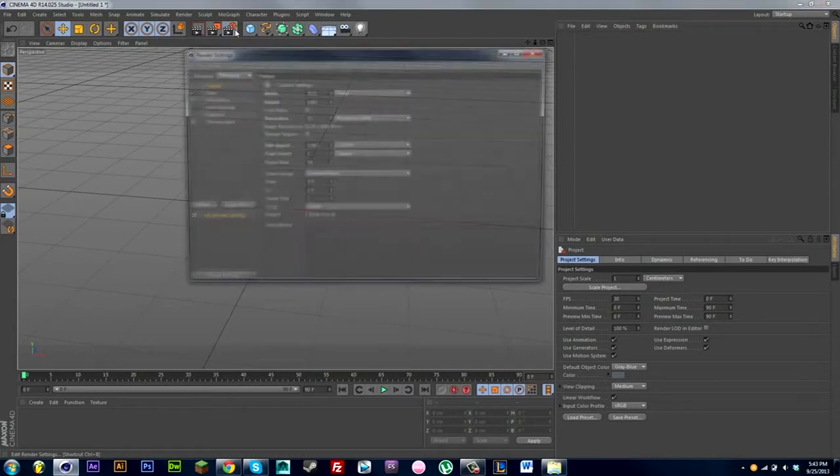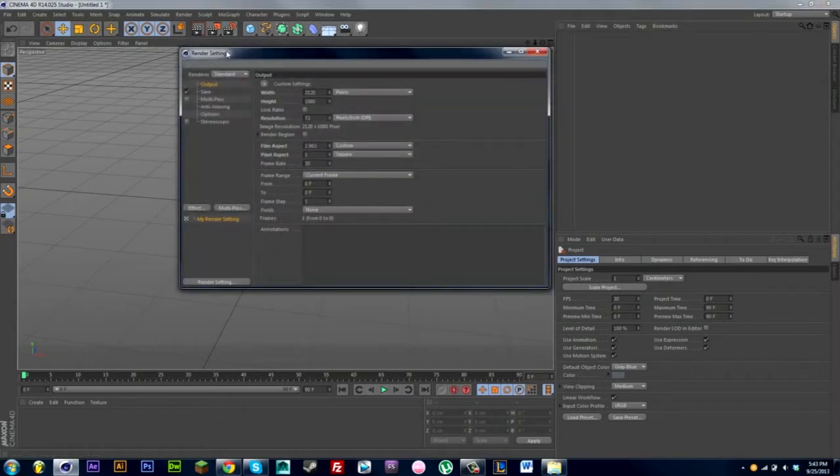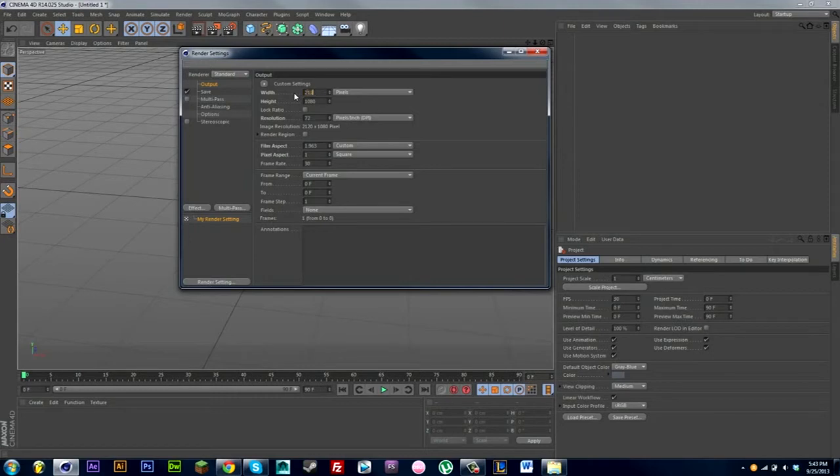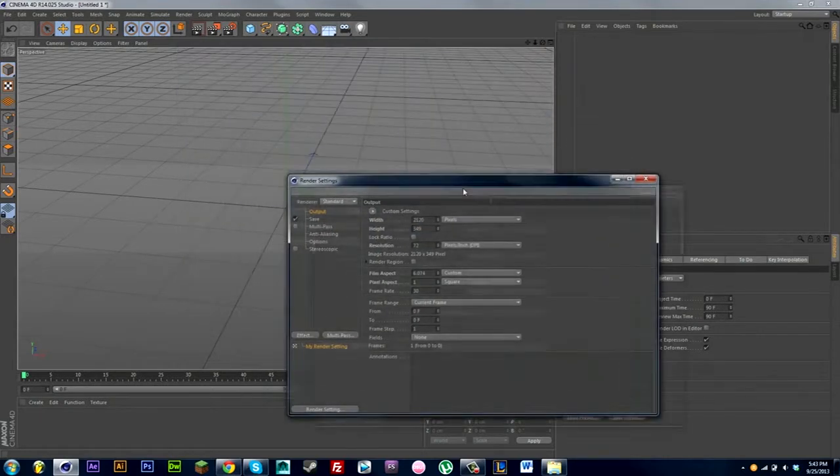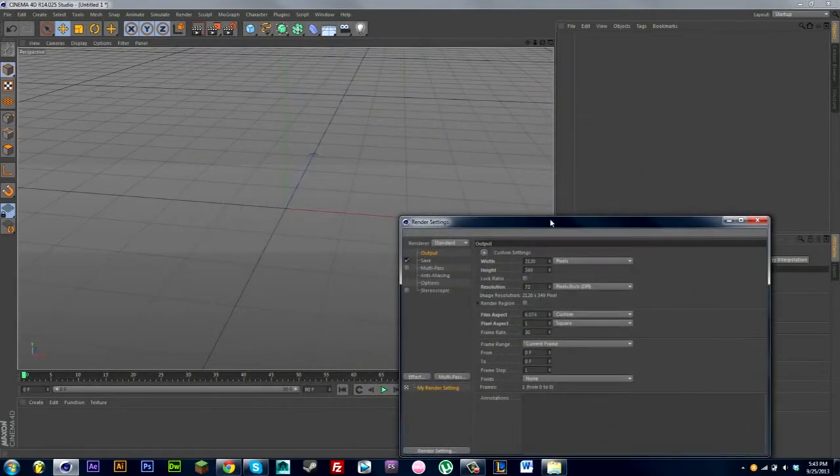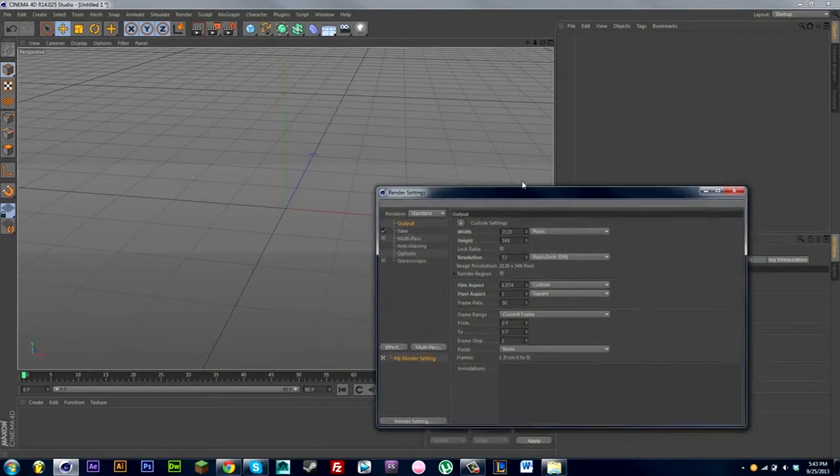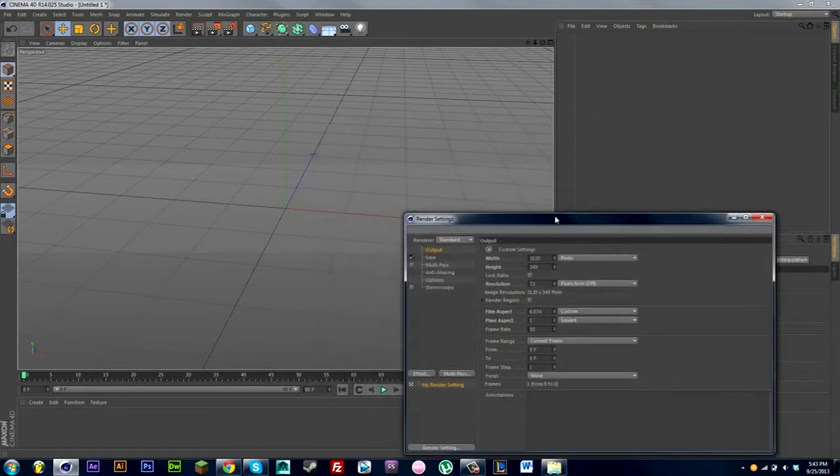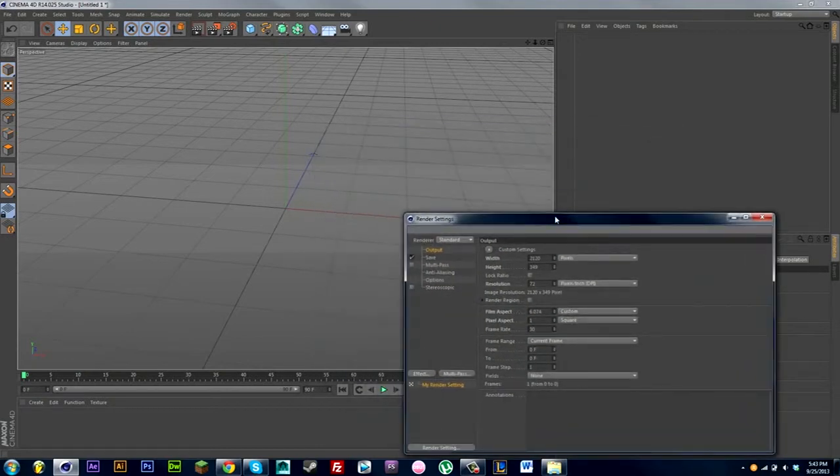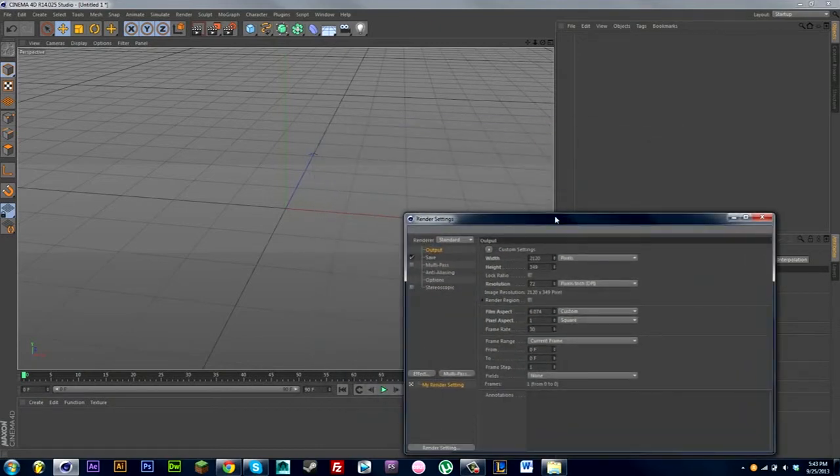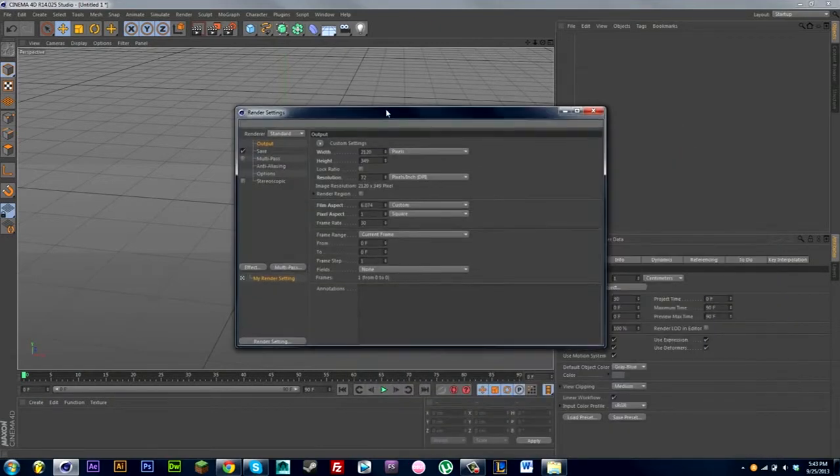Let's just get into it. First thing I go is my render settings, and if I'm making this for a YouTube banner I'll go 2120 for the width and the height I'll do 349. That's the ratio for the YouTube banner, it goes right across the whole banner.